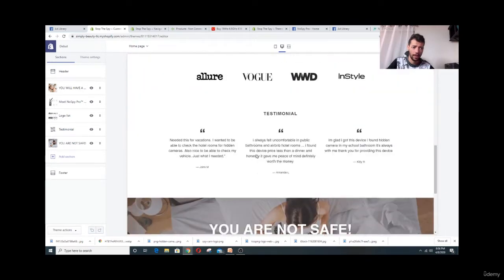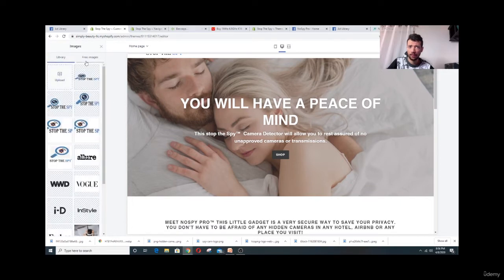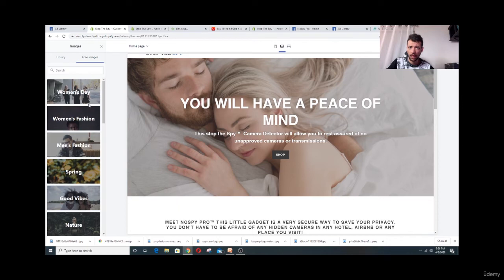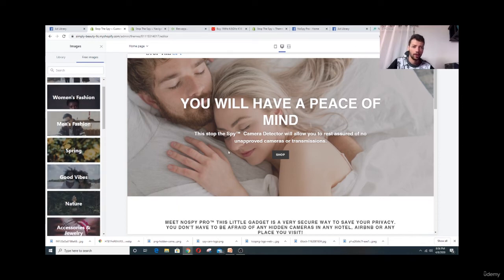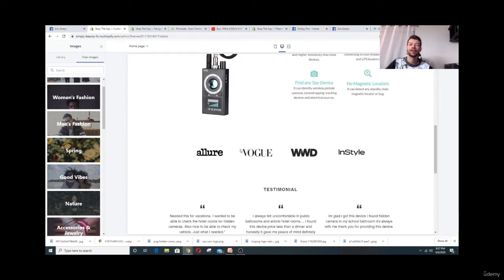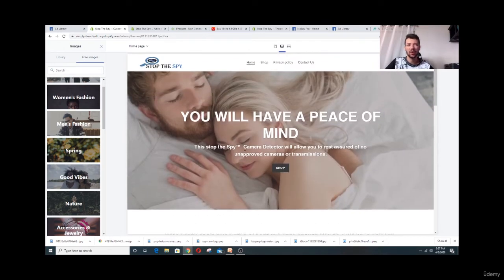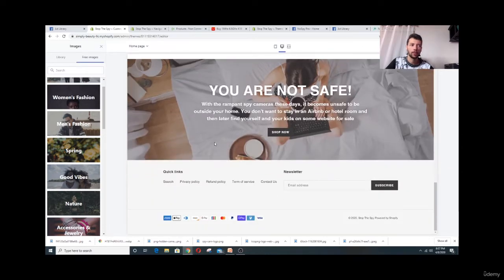After you do everything, make sure you use high-resolution images. If you're not using the free stock images from the store, get something high quality — don't use anything blurry or weird-looking. We want our website to be as professional and as simple as possible. This is where customers decide whether to buy or leave.